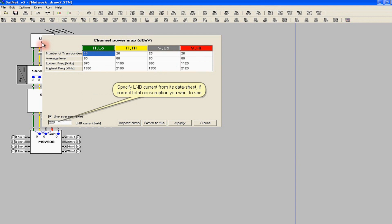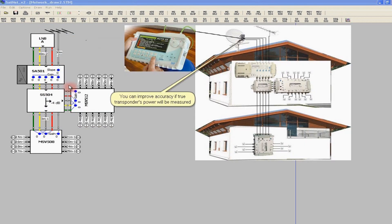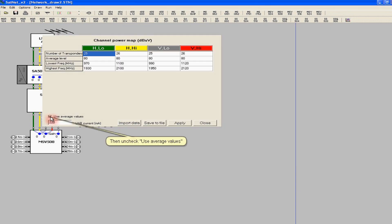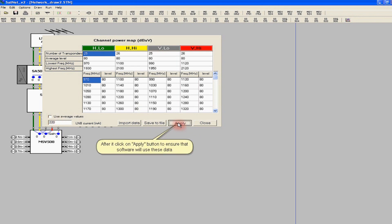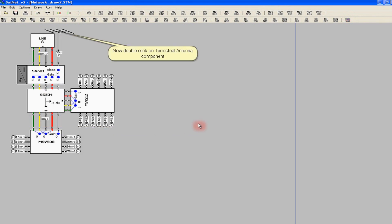If we have values of signal levels for specific transponders obtained through measurements, we can introduce them by unchecking the use average values option. The defined list of transponders with assigned parameters can be saved to a file and imported for other similar cases in the future. The values will be loaded into the program after clicking on the apply button. We proceed similarly with the input level of the terrestrial signal.